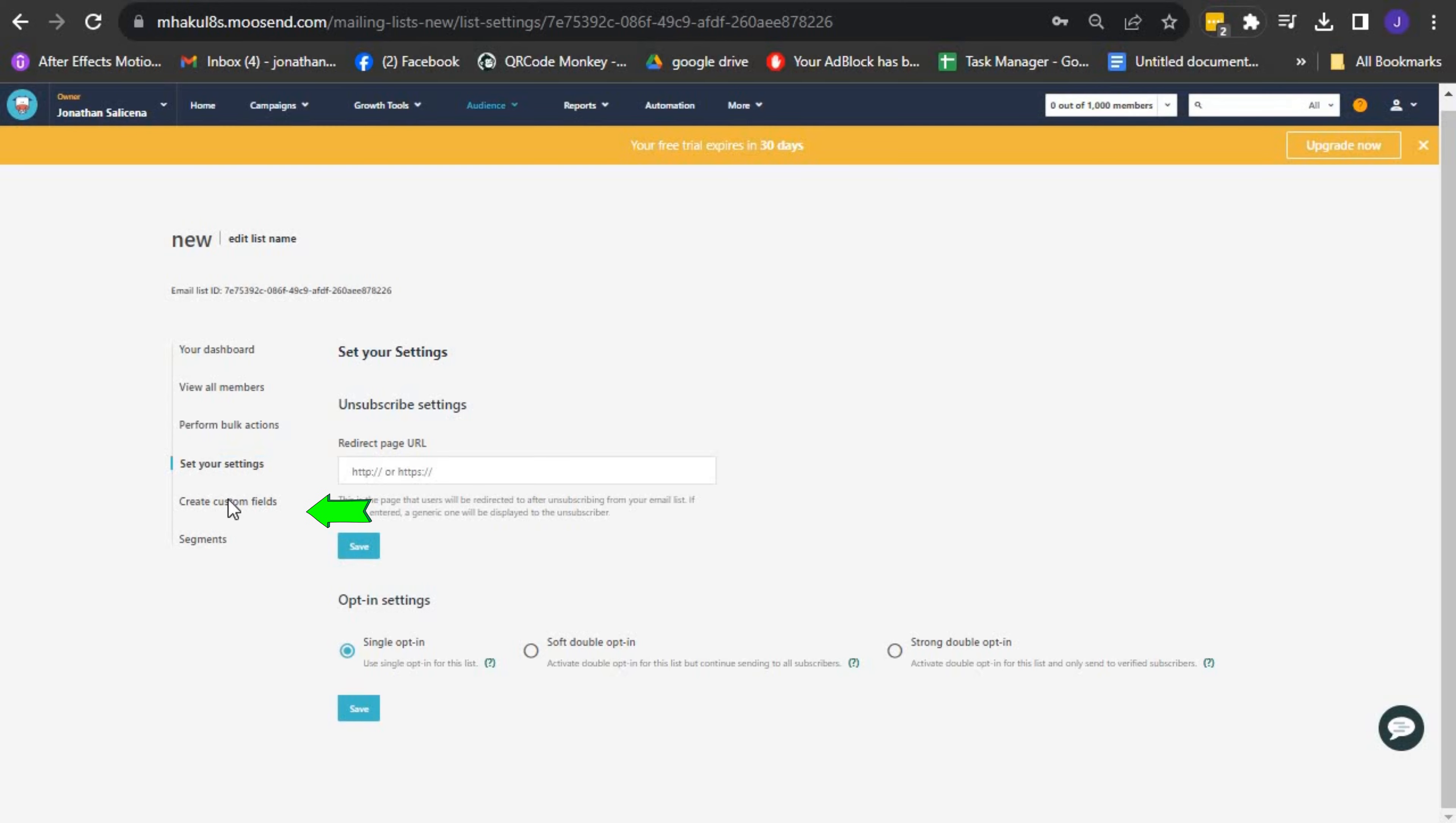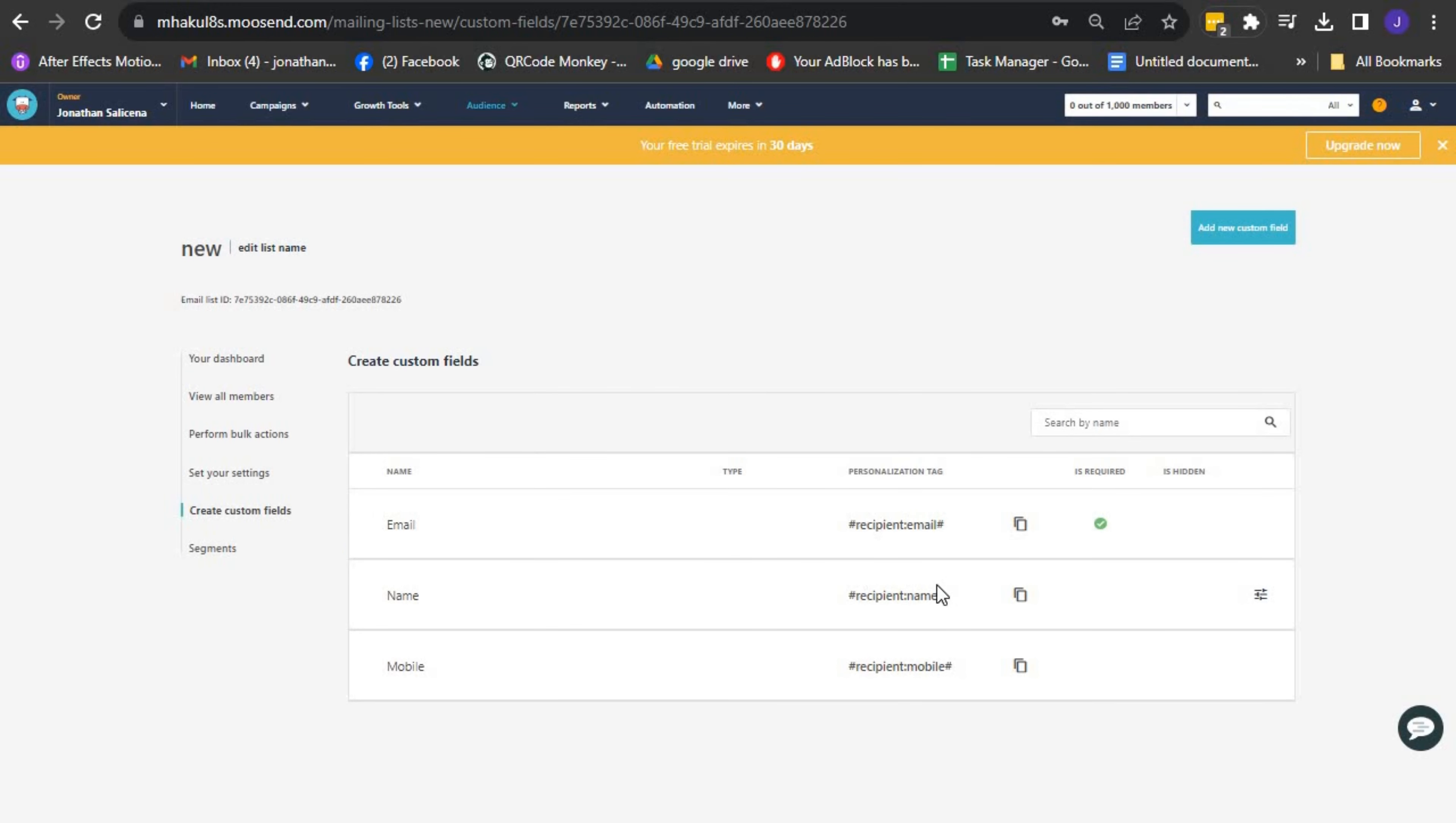The Create Custom Fields option allows you to create new custom fields or edit existing ones. This feature enables you to personalize your email list and organize data according to your specific requirements.